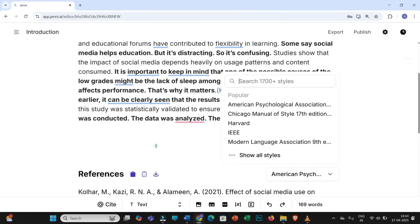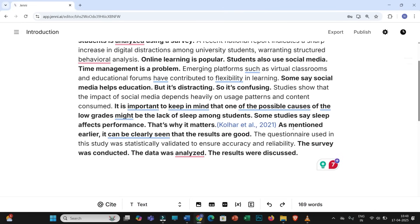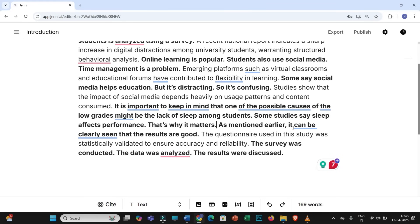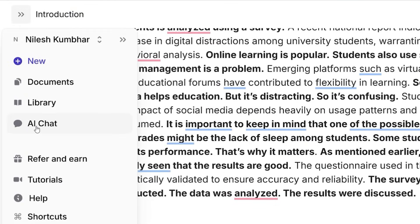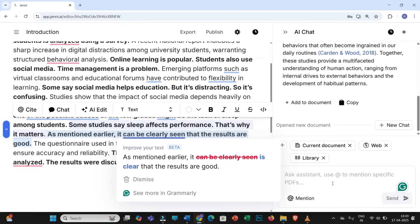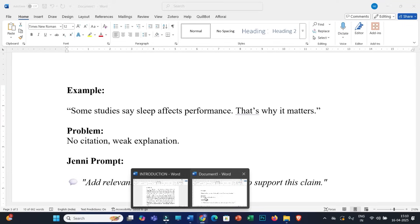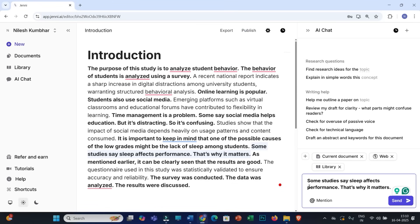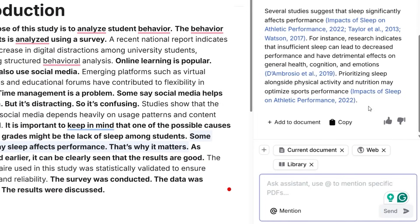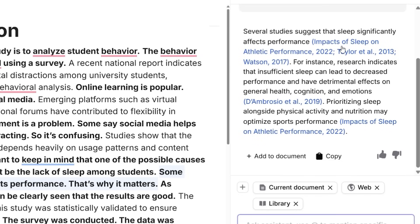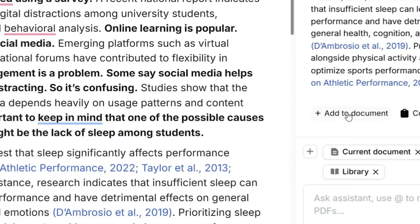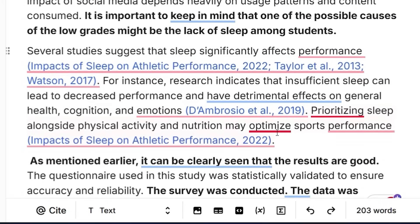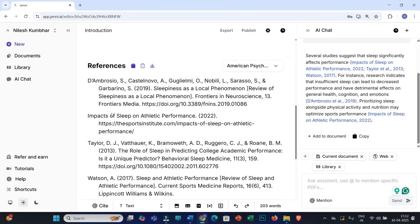You may change the citation style from here. If you not only want to add research articles but also modify the sentence, you can do that using the AI chat. Copy the sentence, paste it into the prompt box, and use this prompt: 'Add relevant research evidence or citations to support this claim.' Use this prompt to rewrite the sentence, and you can see the sentence is rewritten with proper citations. If you need a concise version, you can add the prompt 'make it short or concise.' If you think this is the best version, click 'Add to document,' and that sentence will be replaced by this text, along with proper citations and a list of references.